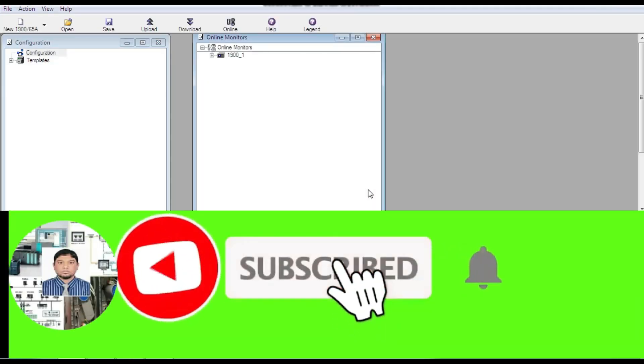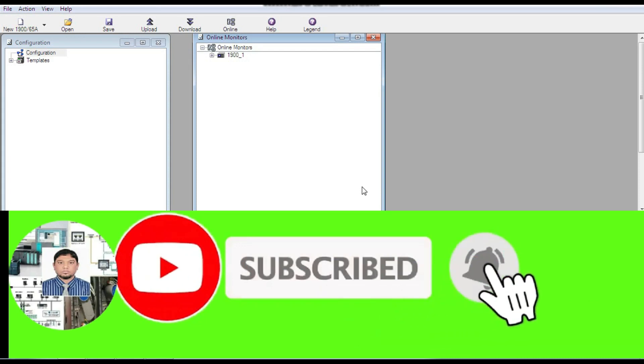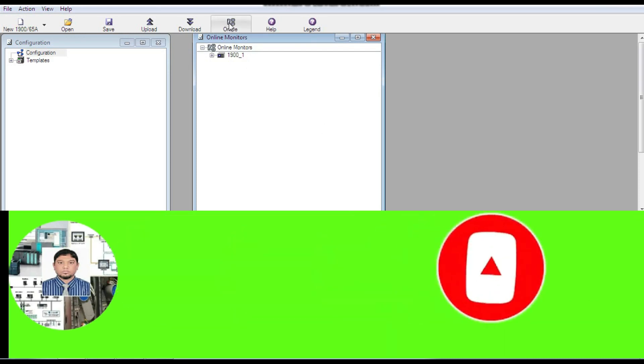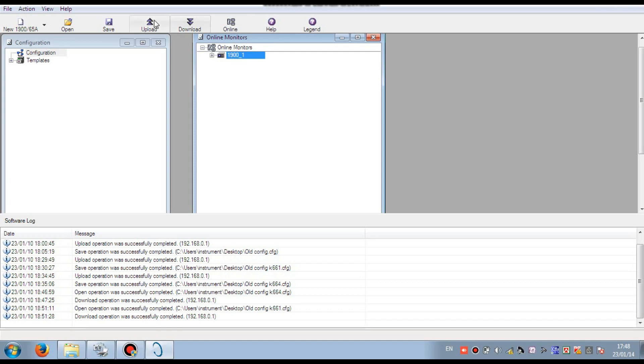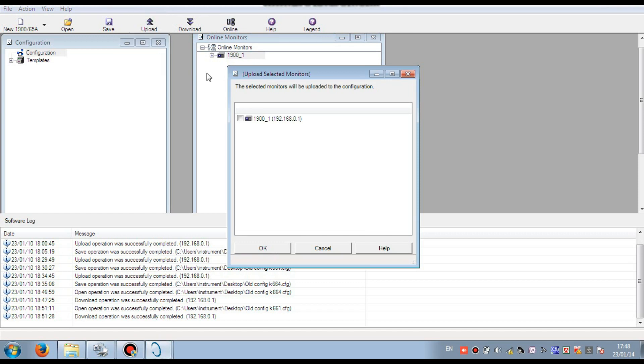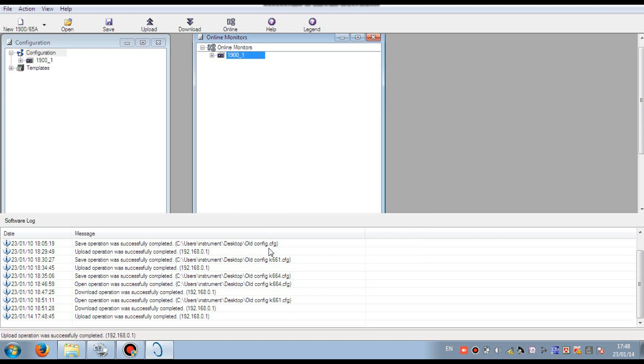Then go to the online mode. When you press the online, then the monitor that is connected with this laptop will be visible. You see, here you show the monitor. Then select the monitor and press the upload button and then select and press OK.